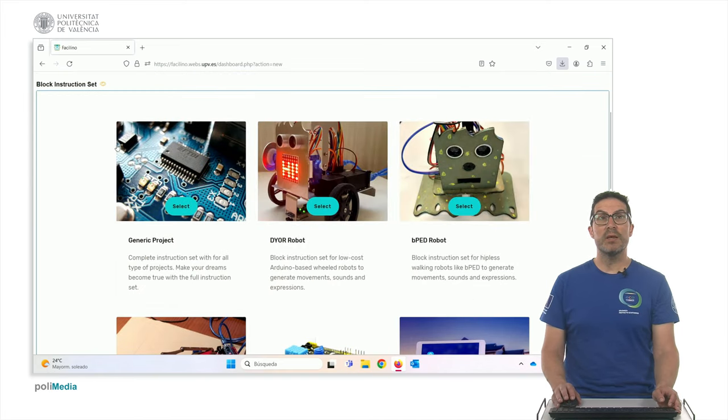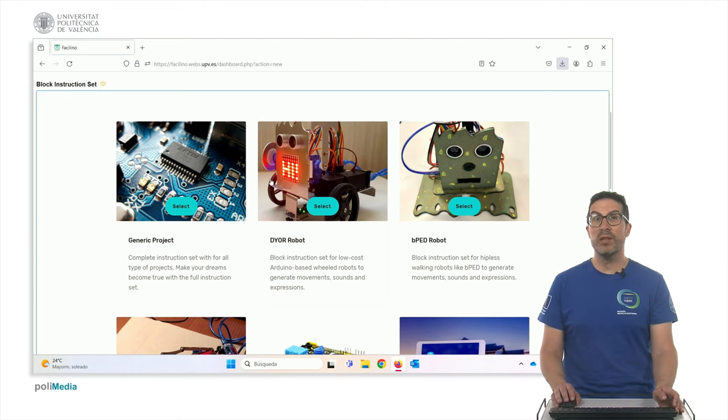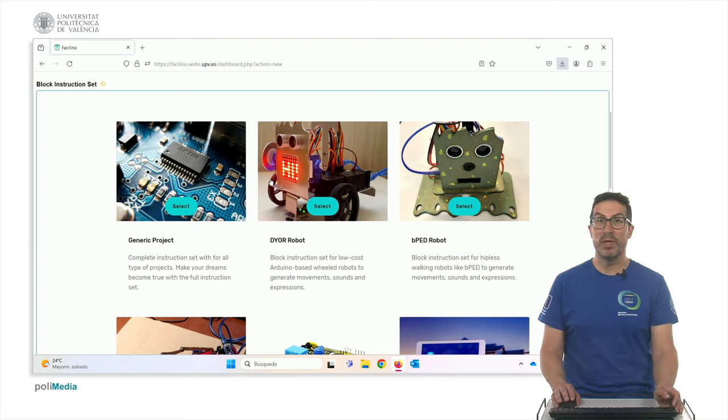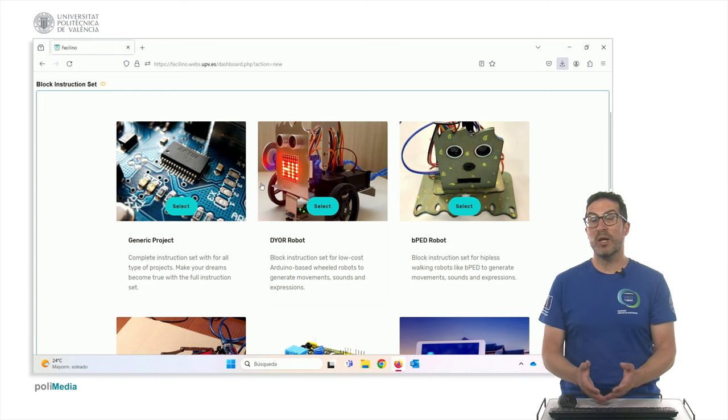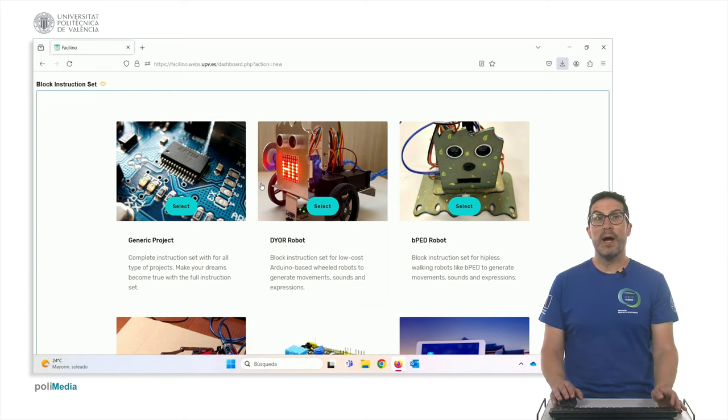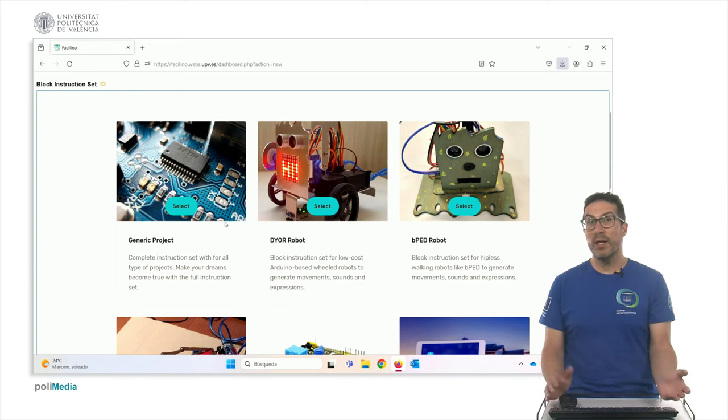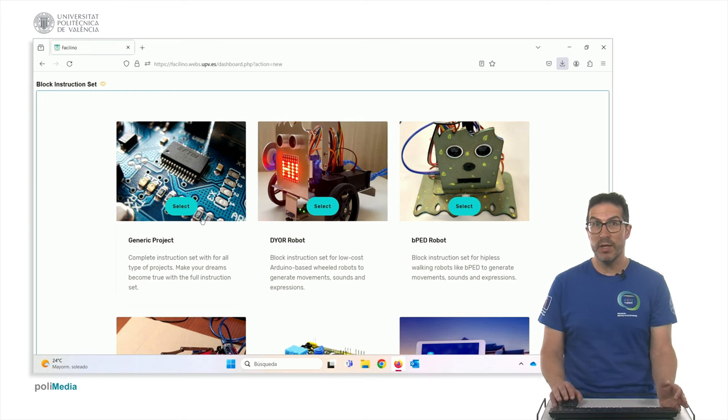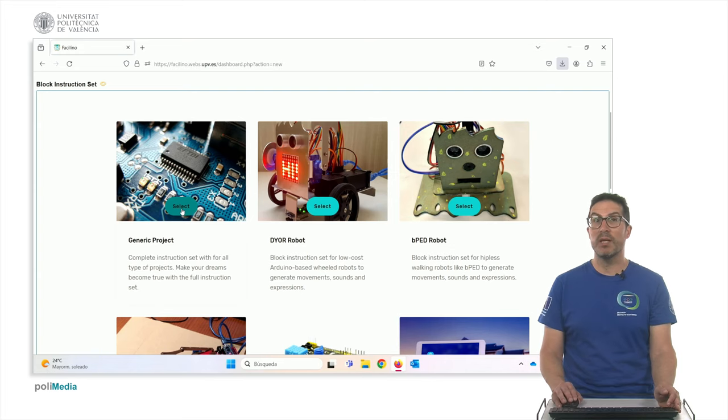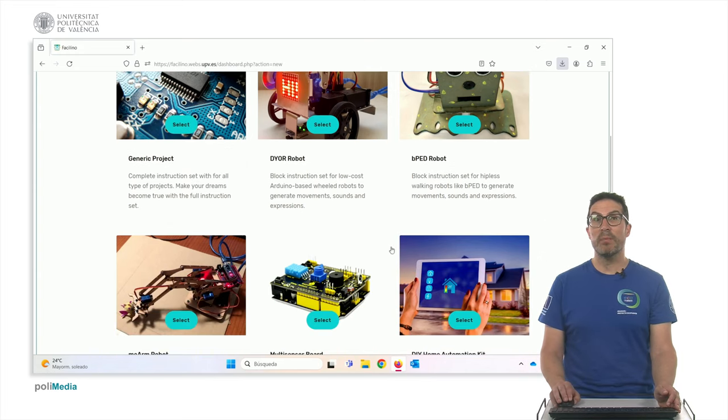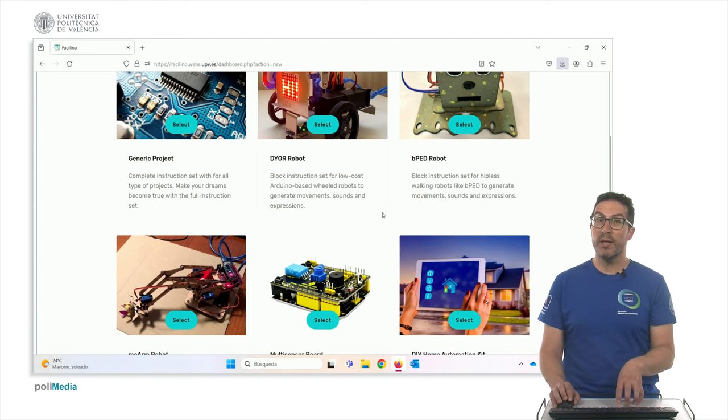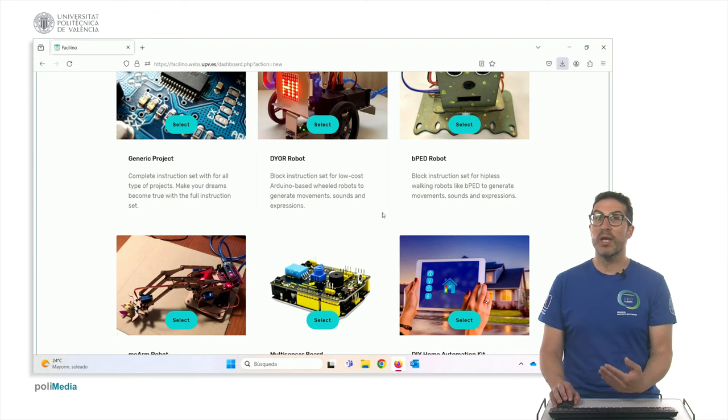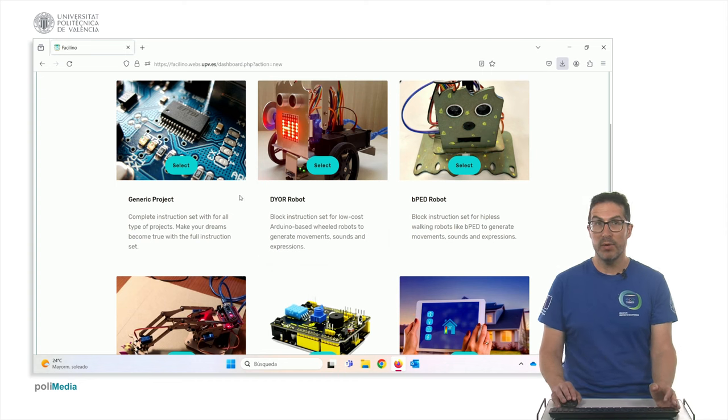And this third option will allow you to select which kind of project you want to develop. Depending on the project, some instructions are more useful than others. If you have no clarity about what kind of project you want to do at the beginning or you simply want to try it further, you can use the generic project. But if you use specific projects here, some instructions will be hidden, but you can always, of course, show them on demand.